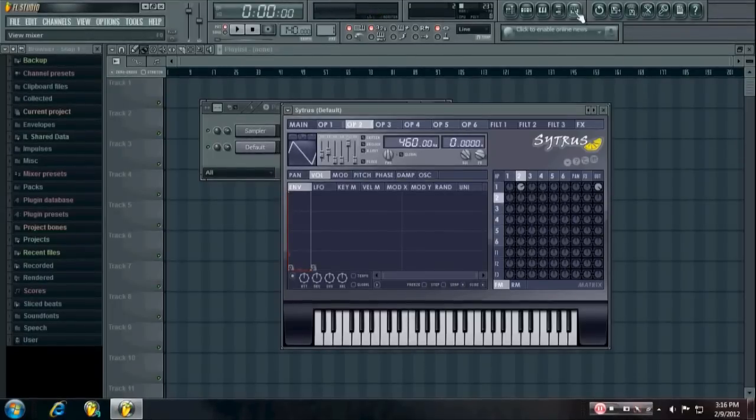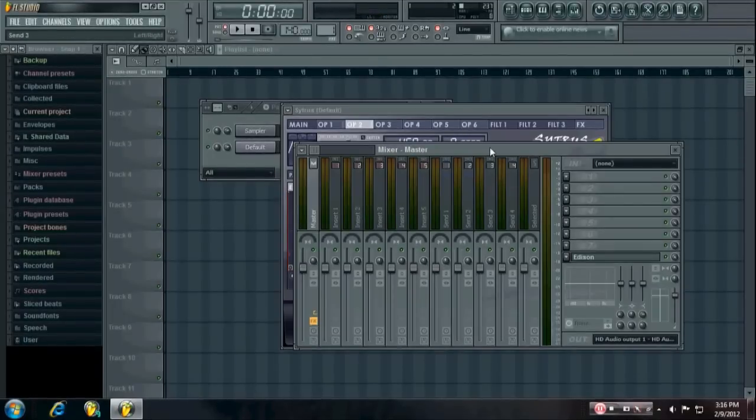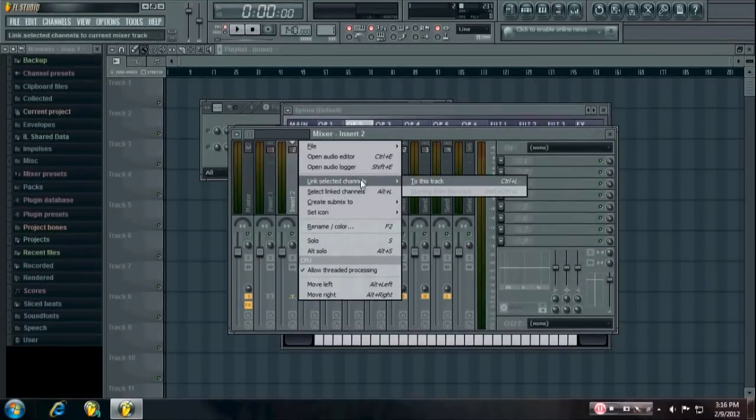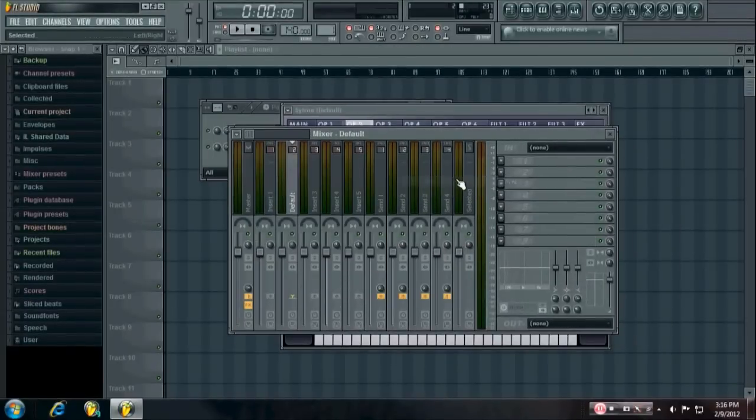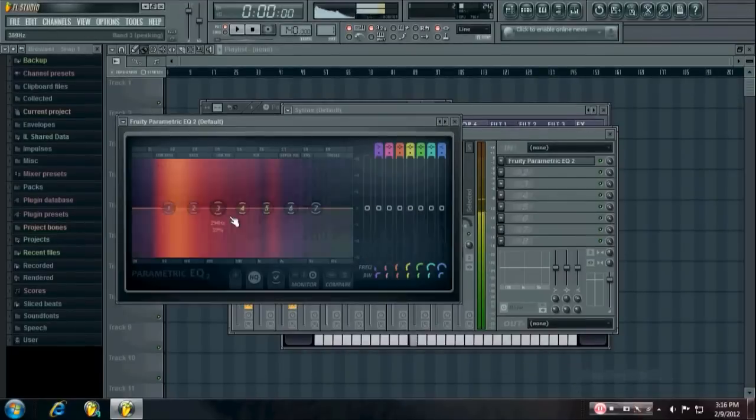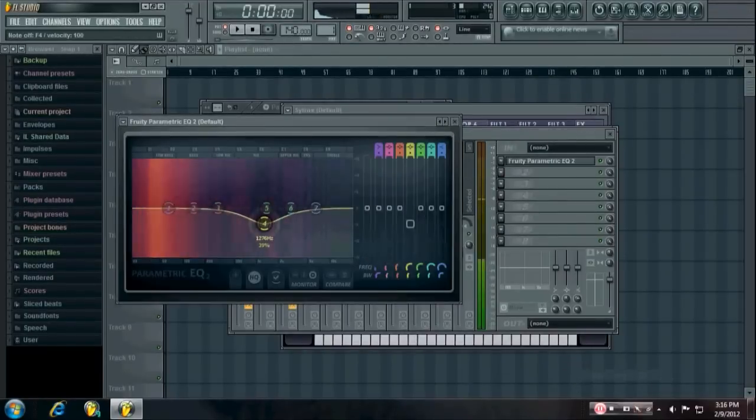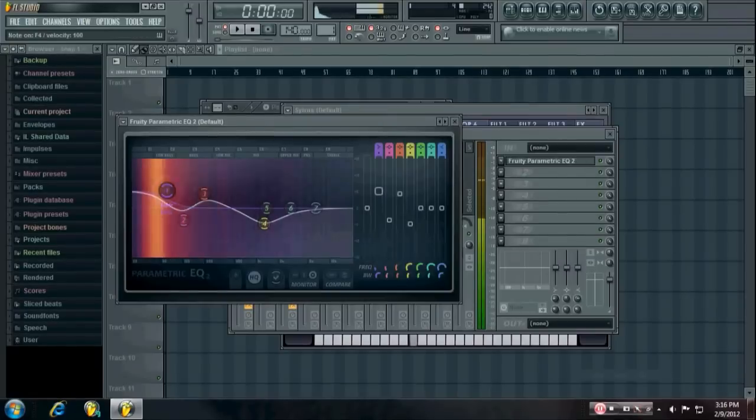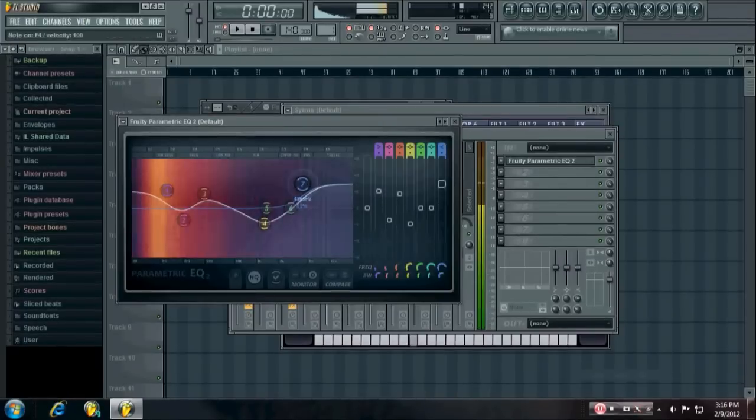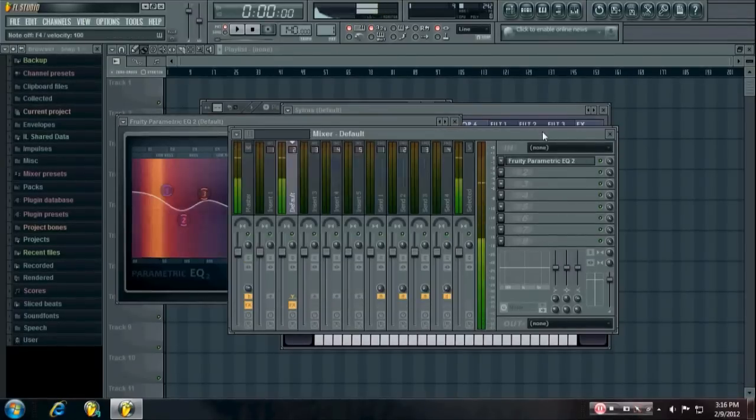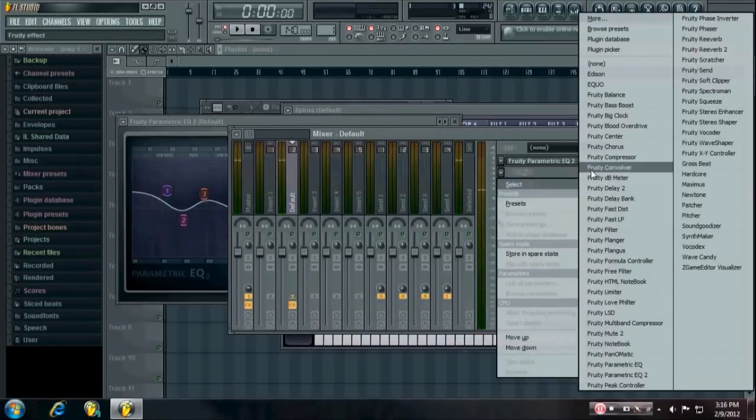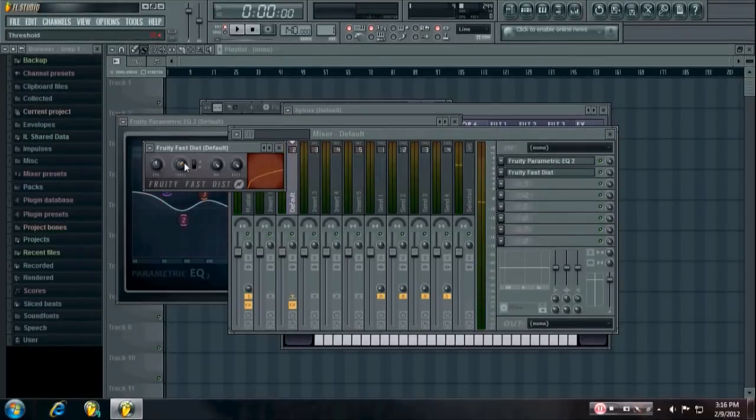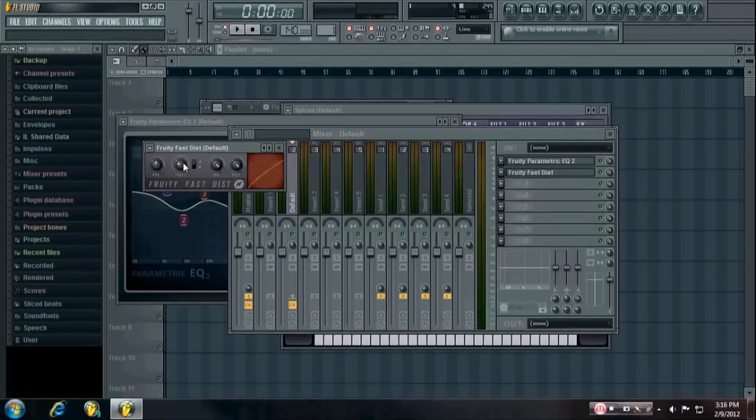And then you have a pretty basic 808 sound. And if you want to, you can link it to a controller. And you know, EQ it however you want, maybe throw on a distortion. A little bit of saturation style distortion is pretty common in dirty south beats right now.